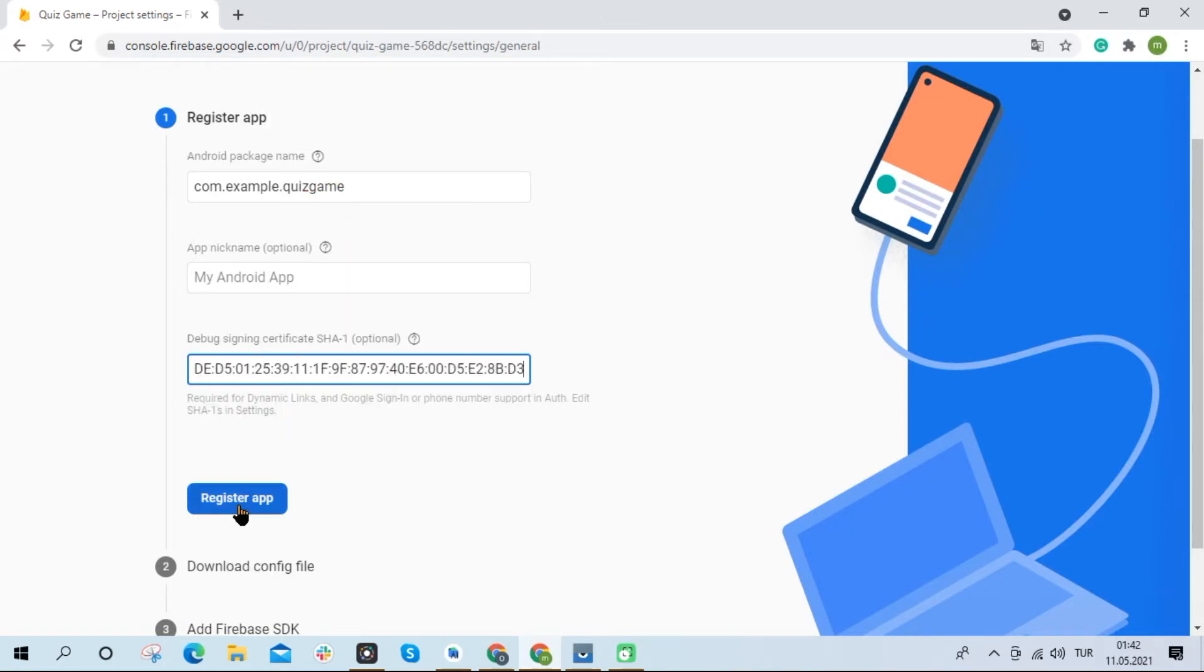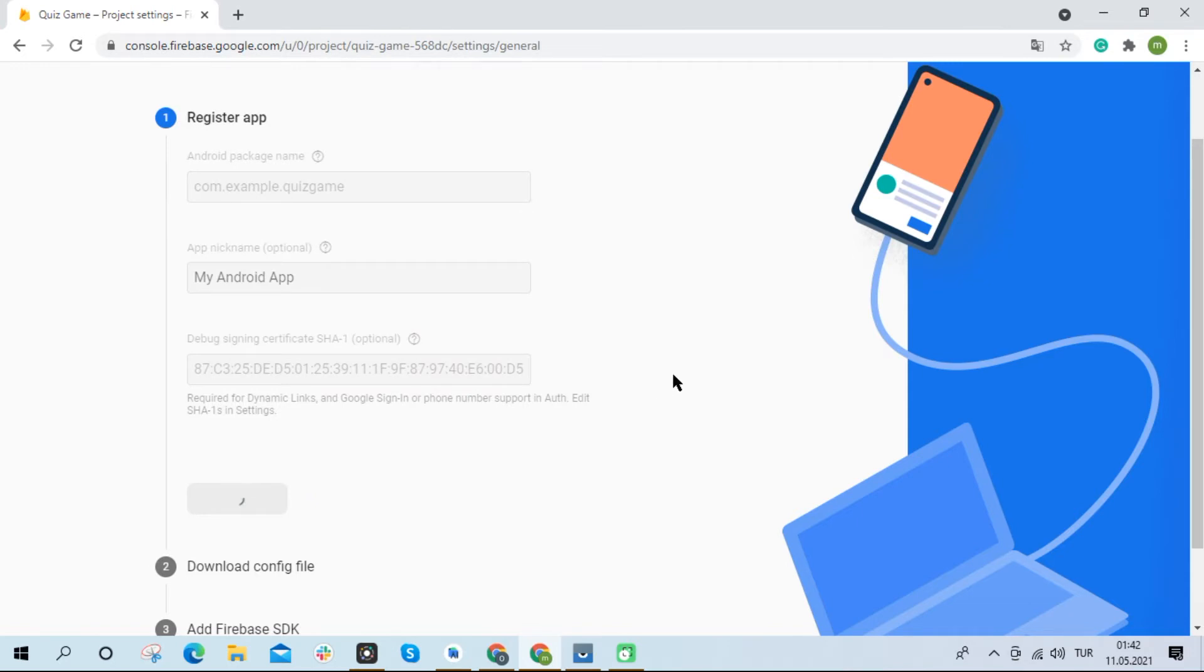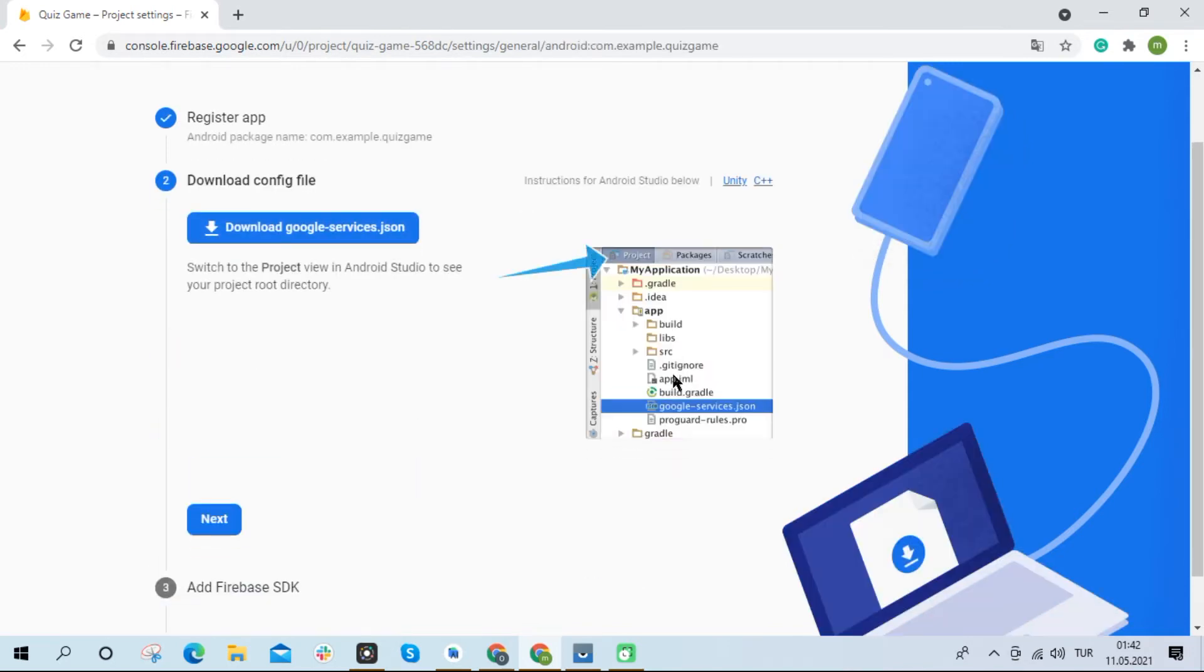Let's move on to the next step. We have to download the JSON file again.